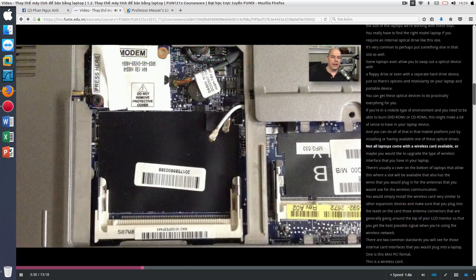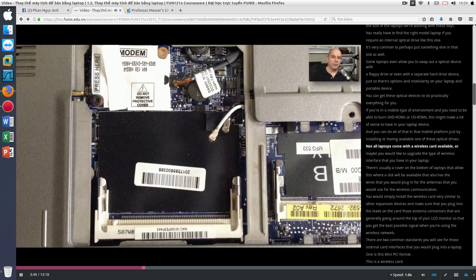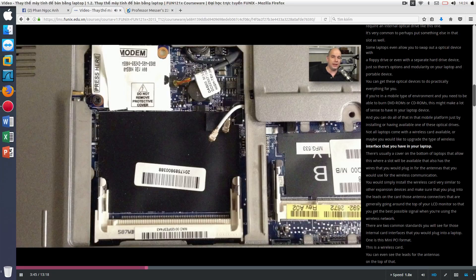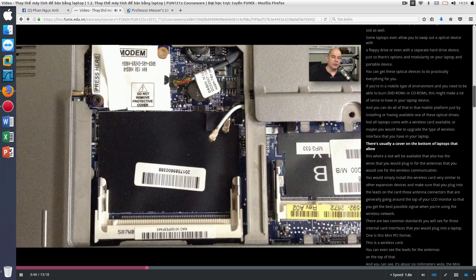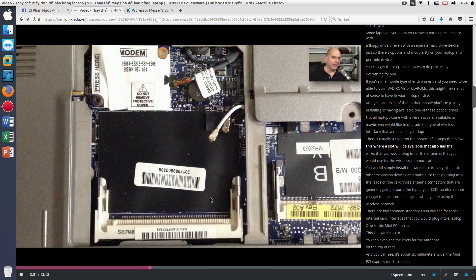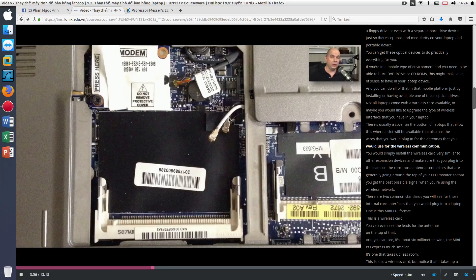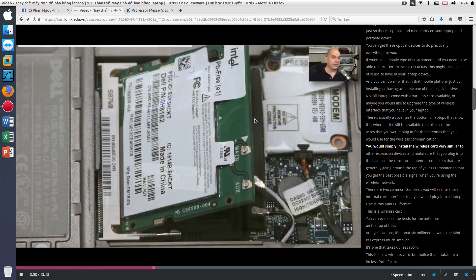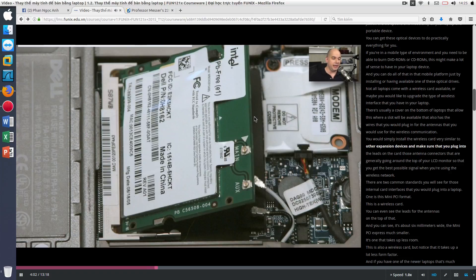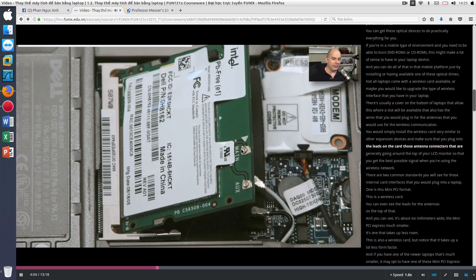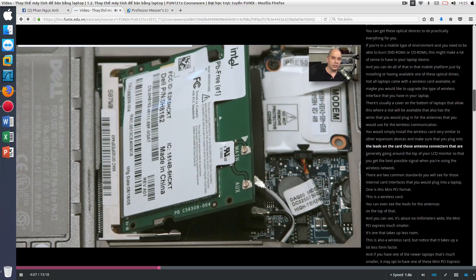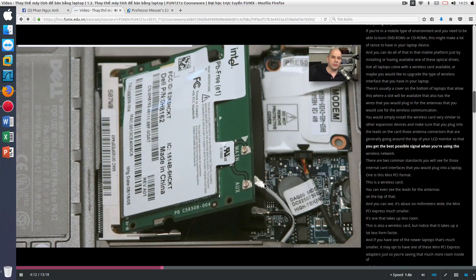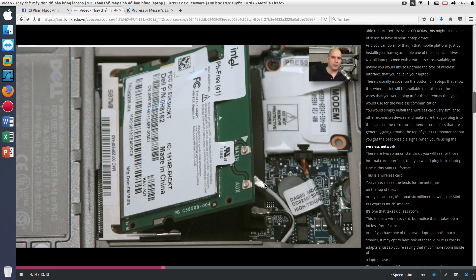Not all laptops come with a wireless card available, or maybe you would like to upgrade the type of wireless interface that you have in your laptop. There's usually a cover on the bottom of laptops that allow this where a slot will be available that also has the wires that you would plug in for the antennas that you would use for the wireless communication. You would simply install the wireless card, very similar to other expansion devices, and make sure that you plug into the leads on the card those antenna connectors that are generally going around the top of your LCD monitor so that you get the best possible signal when you're using the wireless network.